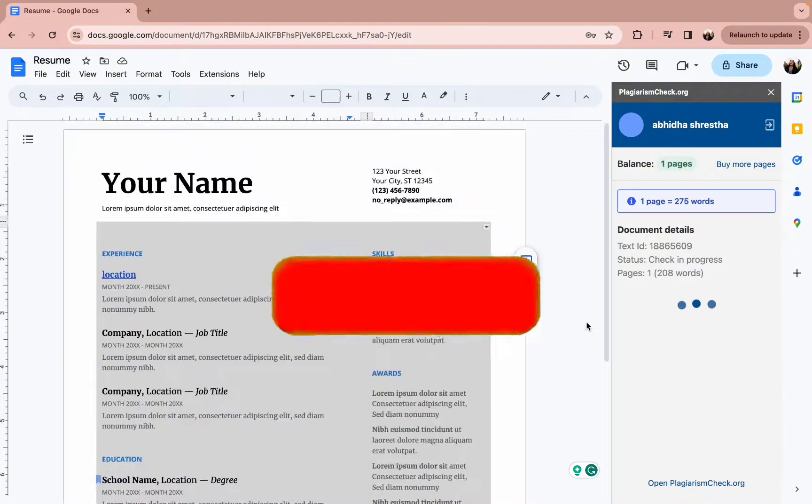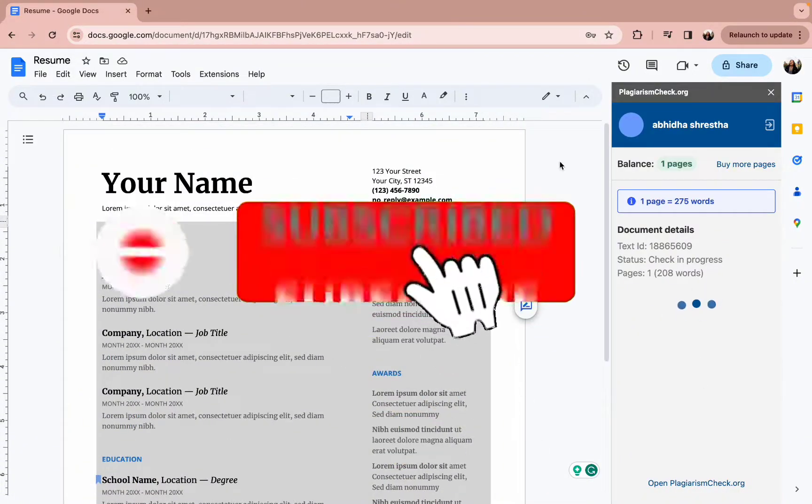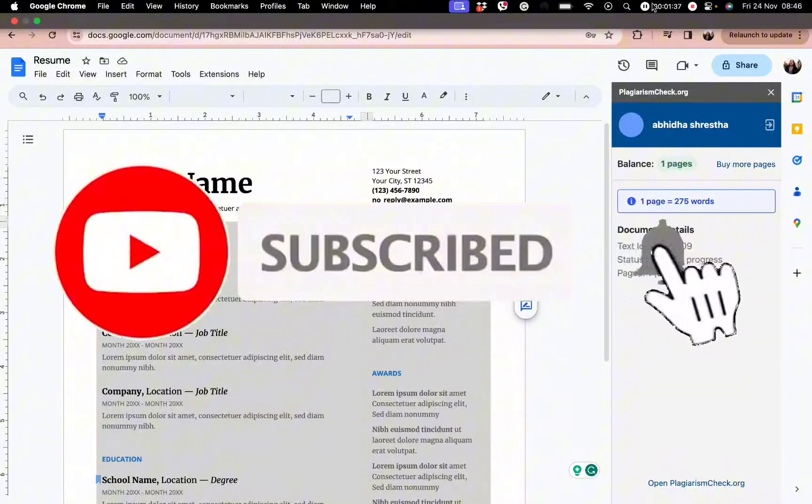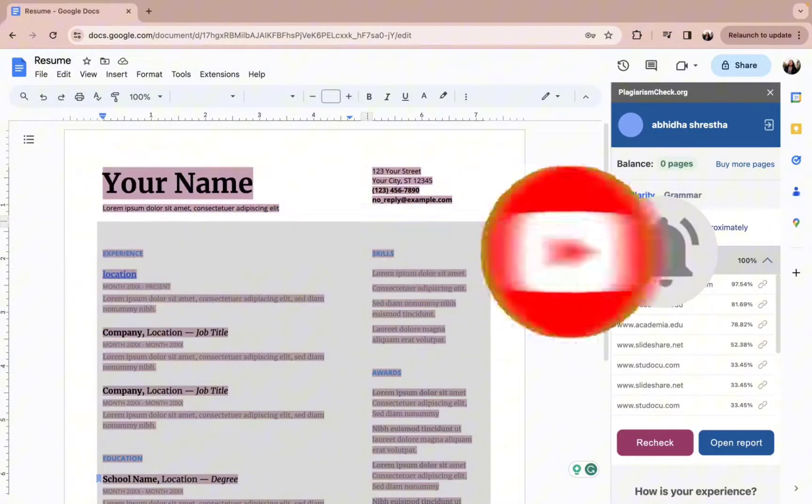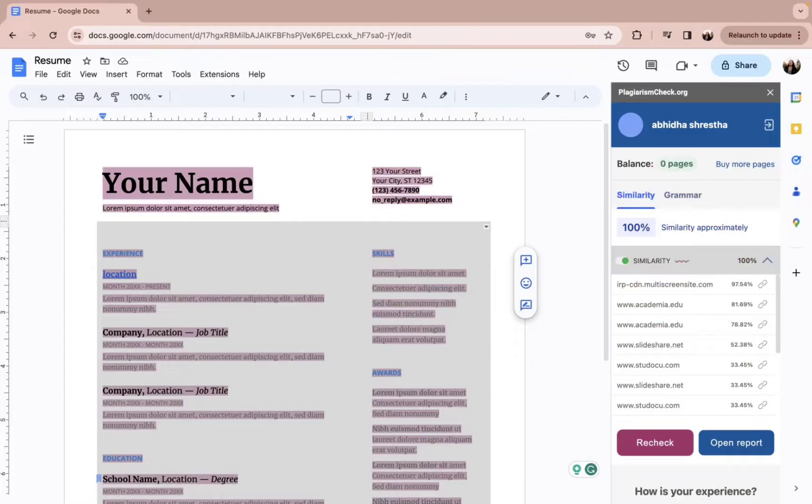I hope you found this video helpful. Don't forget to hit that subscribe button and give us a thumbs up. We will be back again with these informative videos.